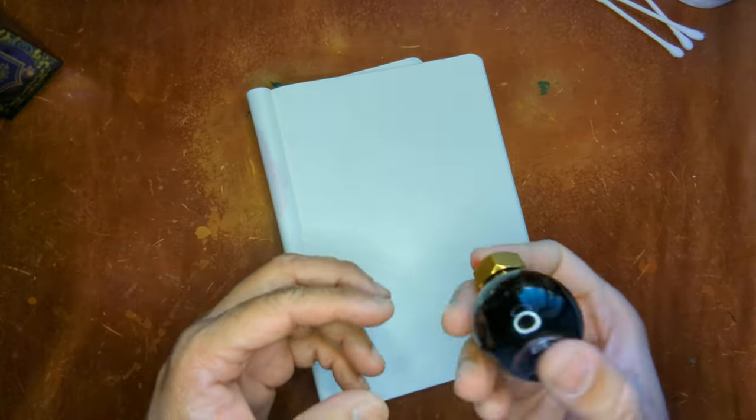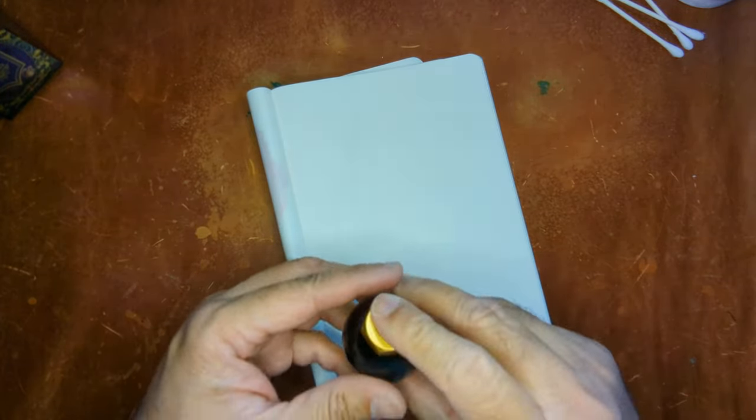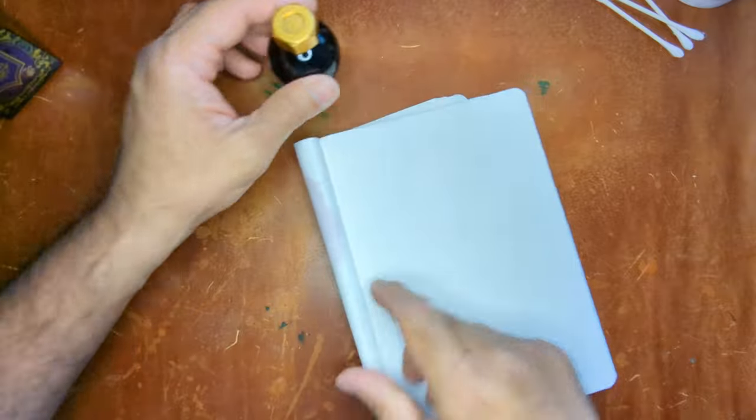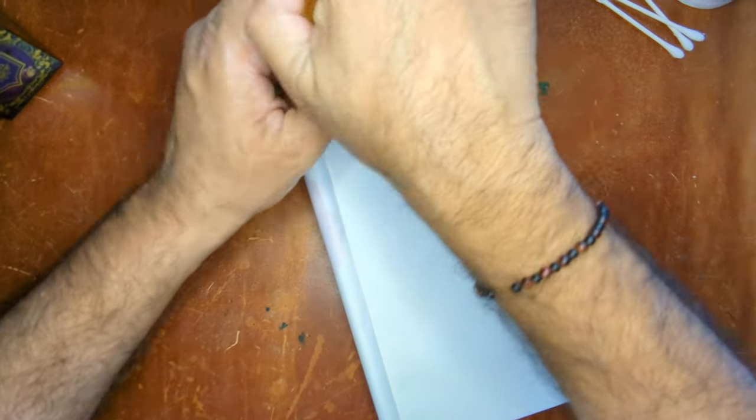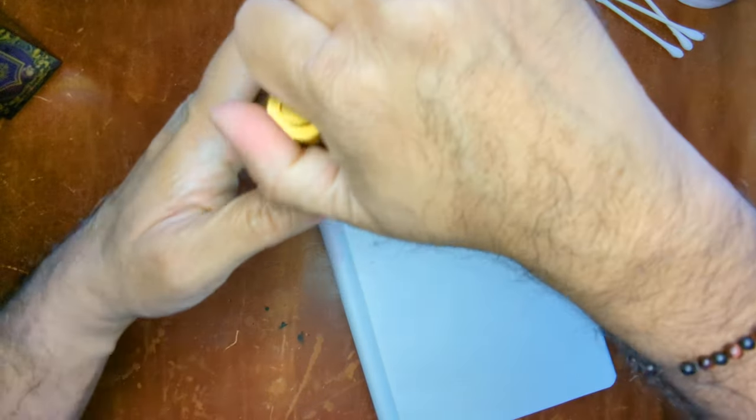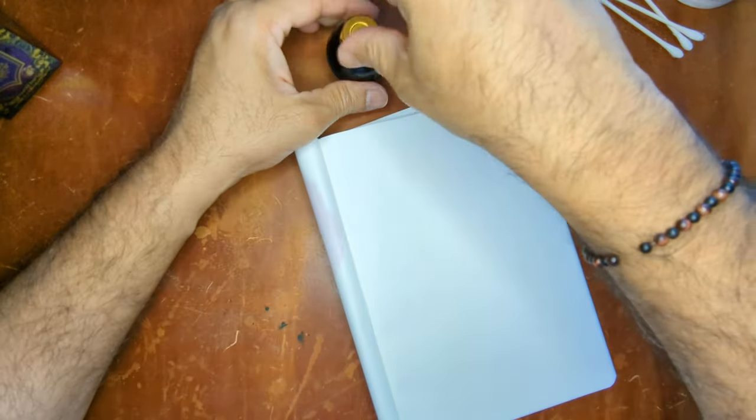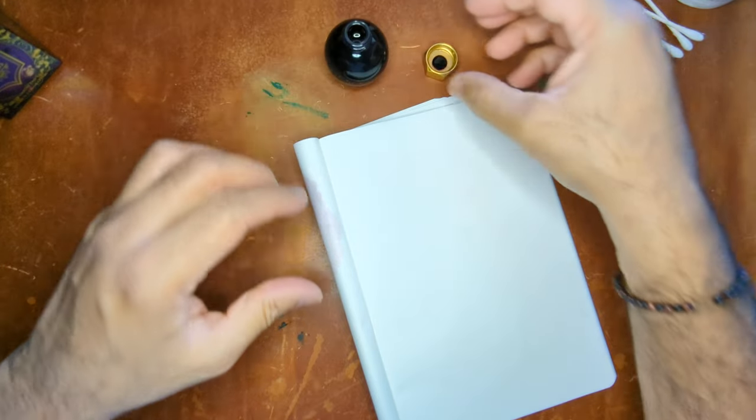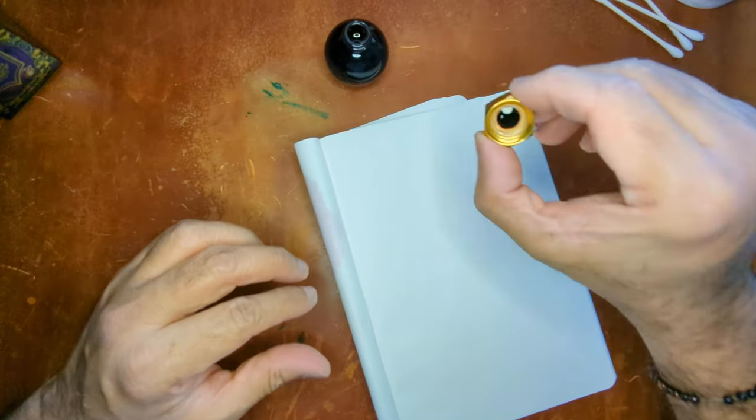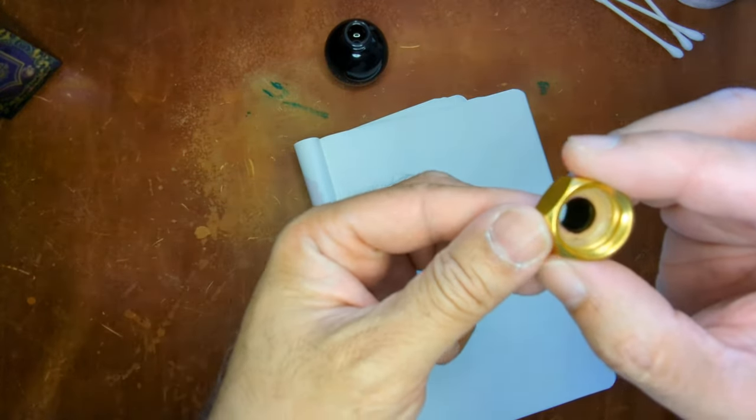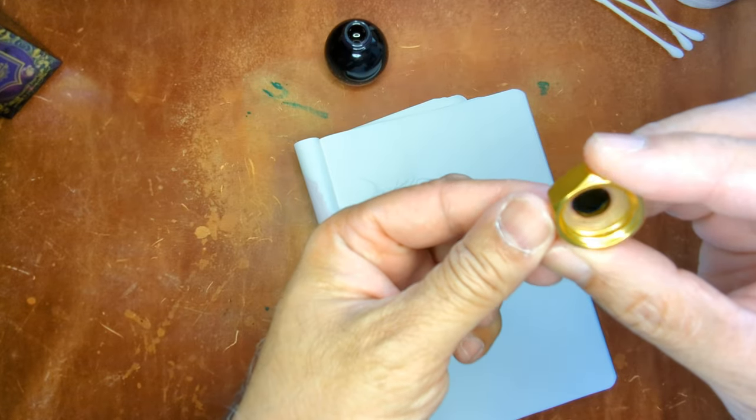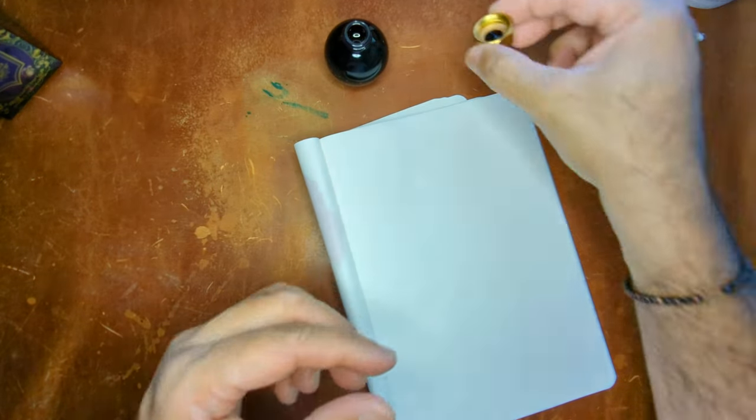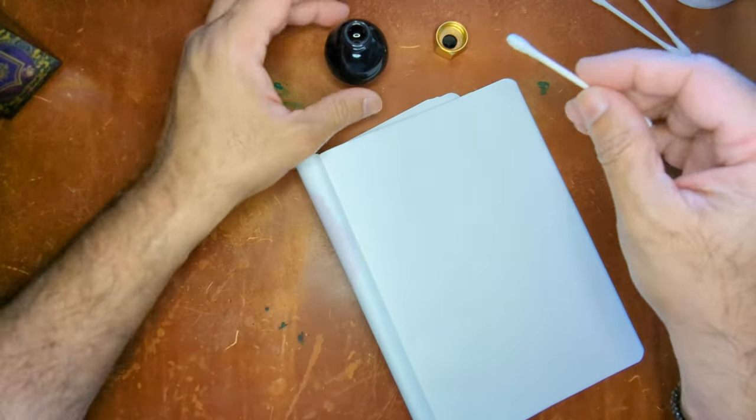We're going to shake this up a little bit and we'll give this a run. A little hard to tell from that, just looks like a dark purple. So we'll give that a try.